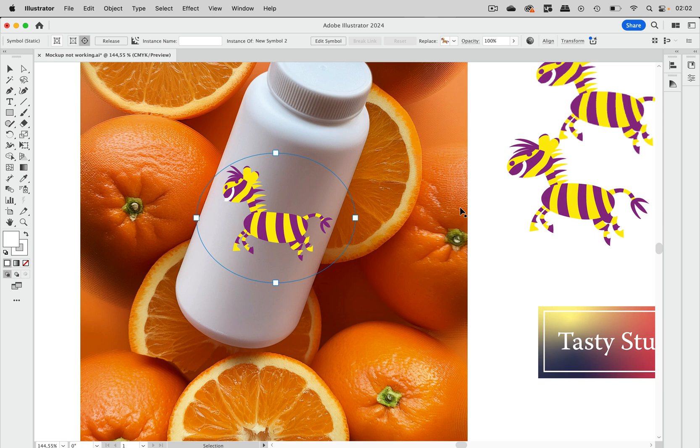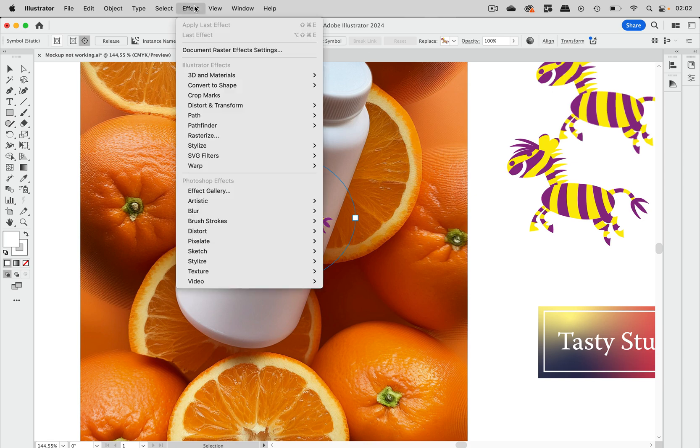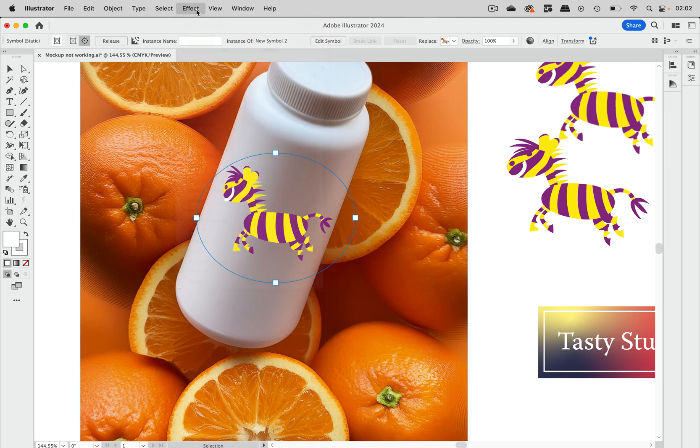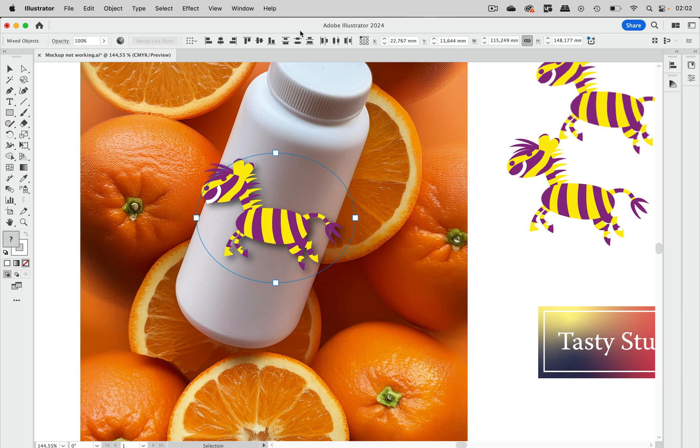If you have applied an effect that converts the whole thing into pixels, such as all the effects down here will do, then the artwork will be created but you won't get something applied on the bottle. It will just vanish.